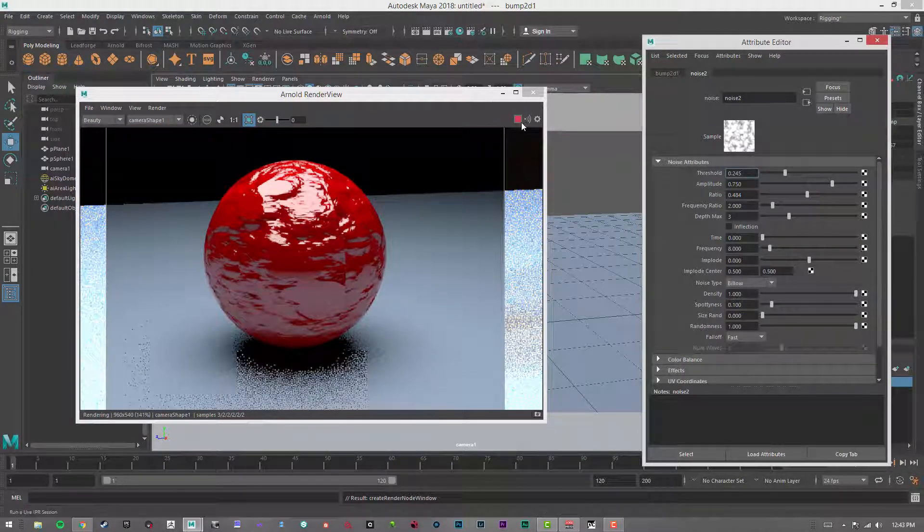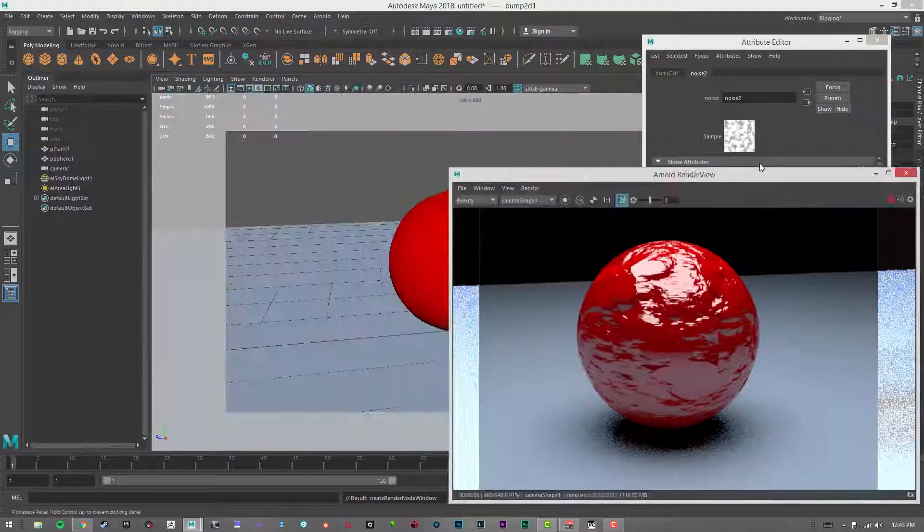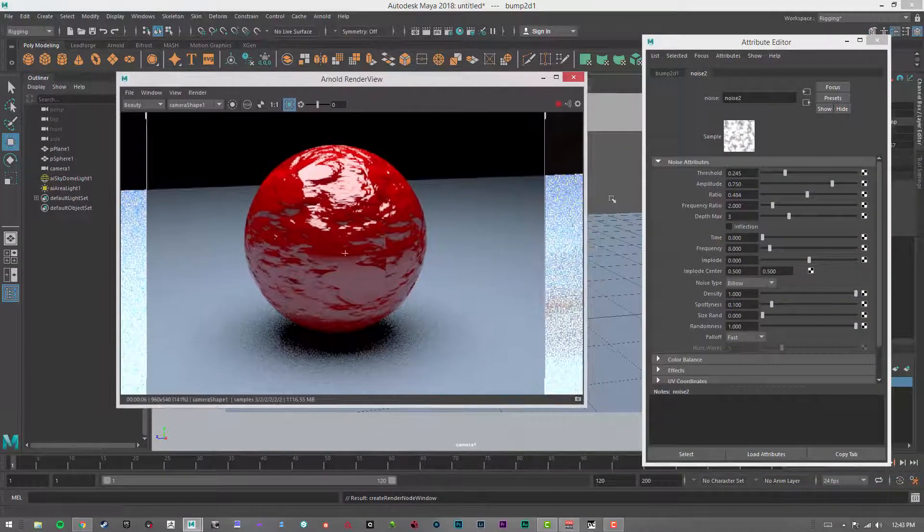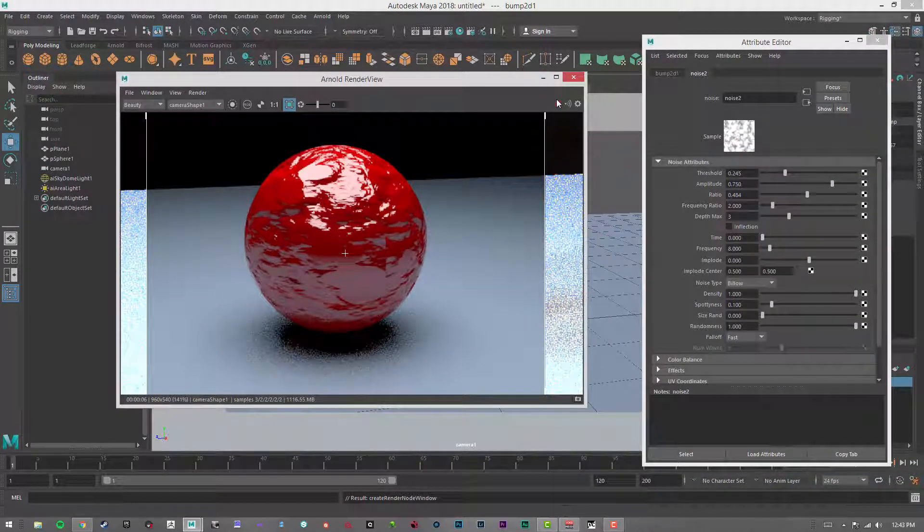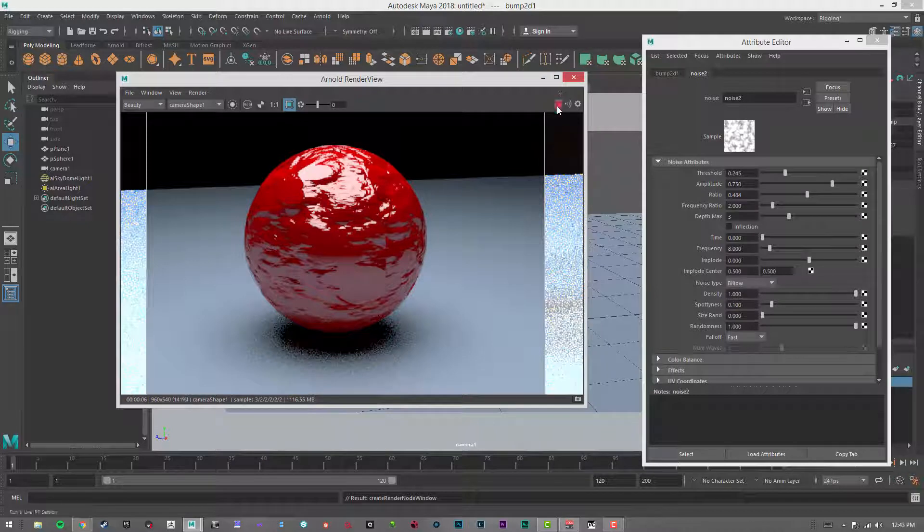Alright, that's it for the brief overview on the Arnold Surface Shader. I'll see you in the next video. Thanks.